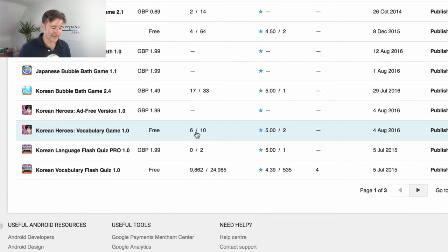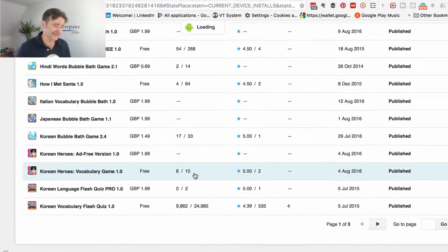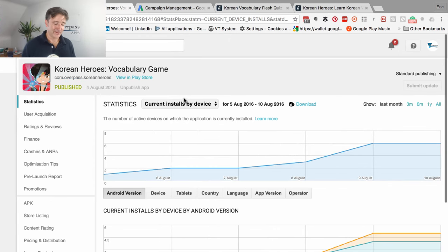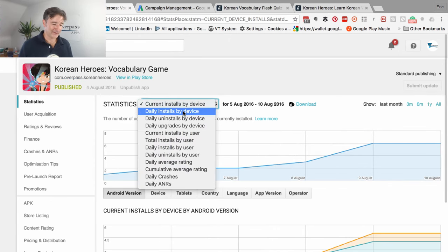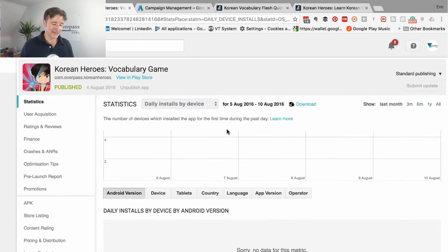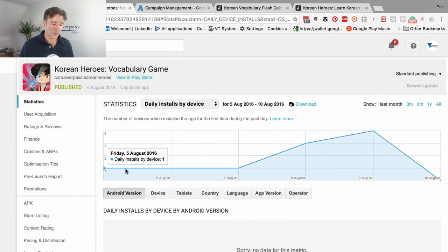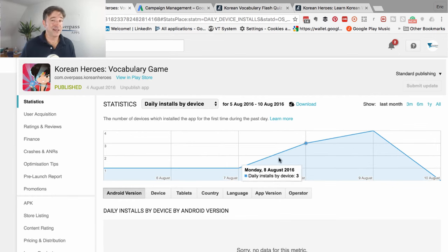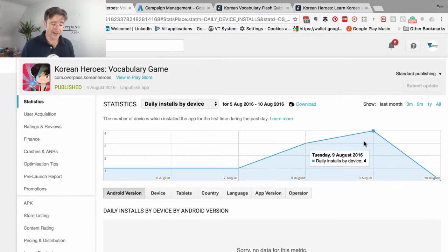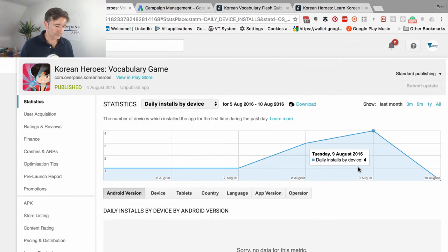If I show you daily download installs by device, you can see we've had basically one download each day for a free game - not a lot of ad revenue. Then three, and then one day we had four, and the last day we've had none. Not very well at all.